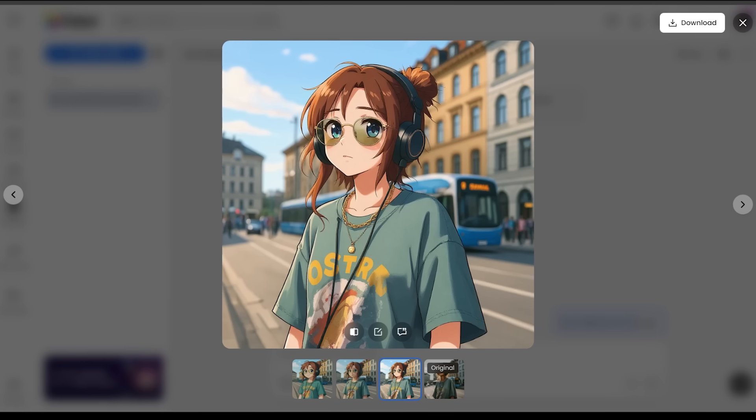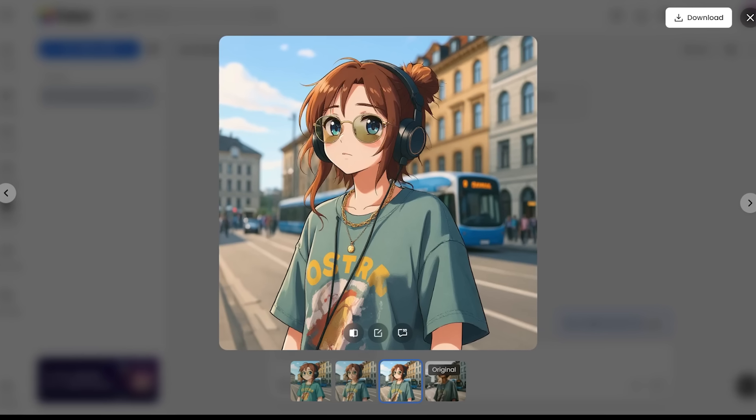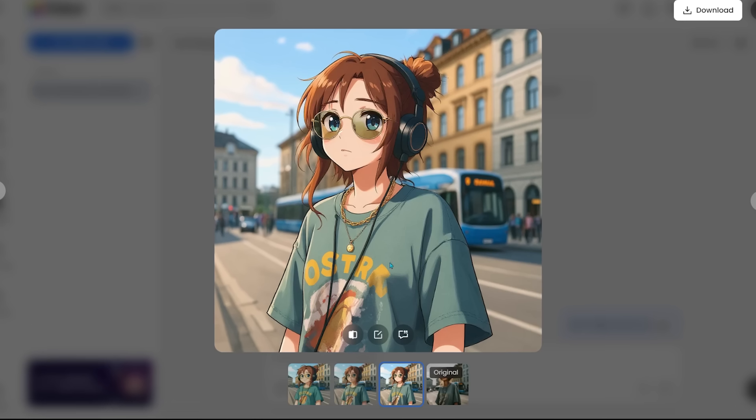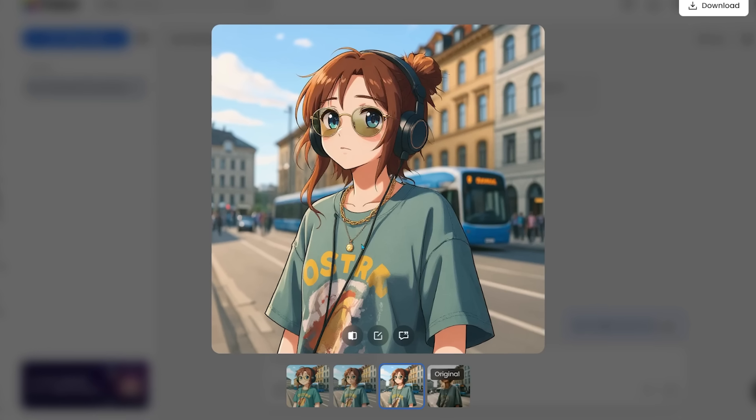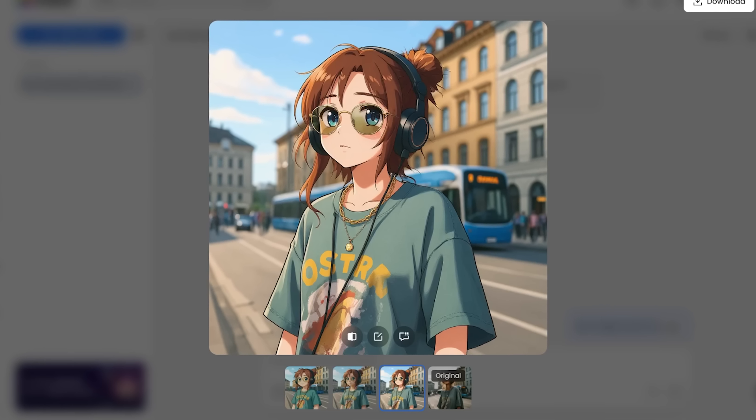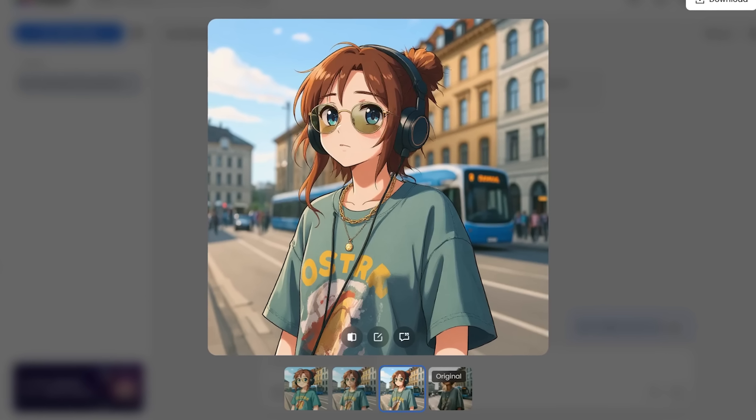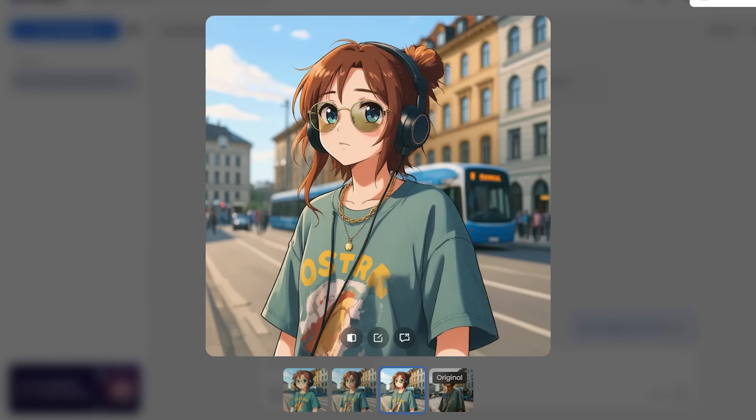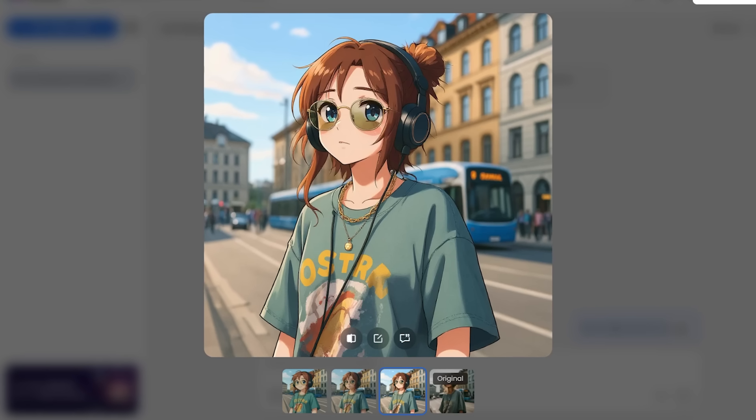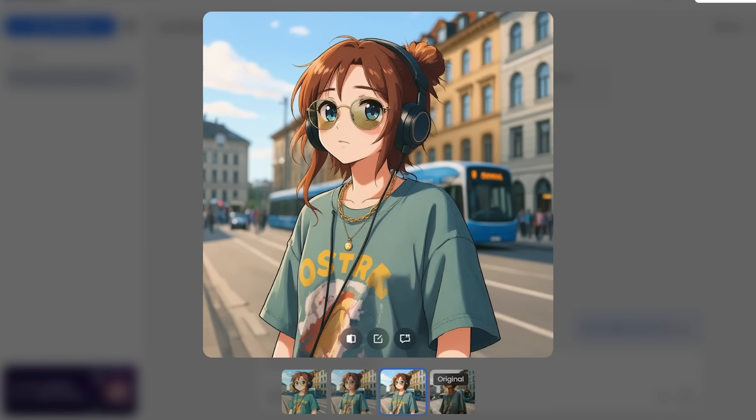Right away, I'm noticing the precise accuracy between the original image. From the graphic on the shirt, we've got two necklaces here. We've got the gold circle around the headphones, and even the environment, especially the bus in the background here. This is super precise, and this took no time at all.